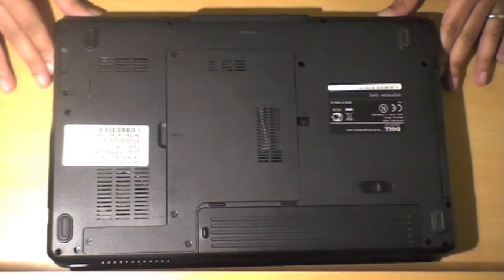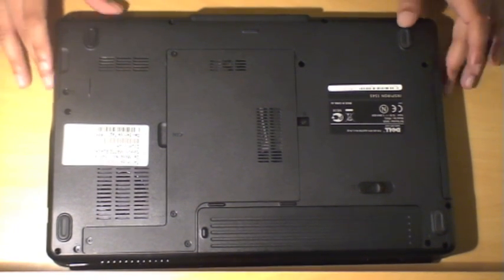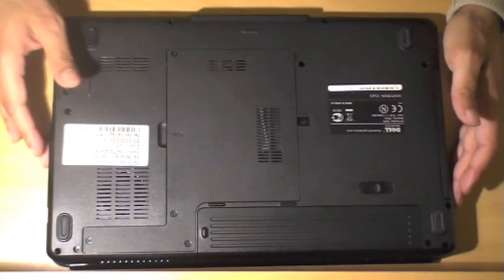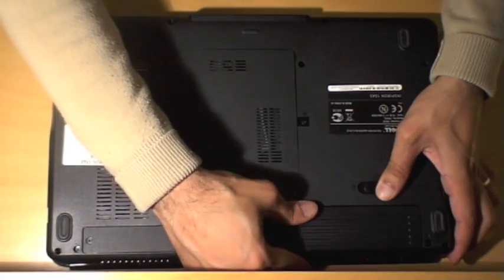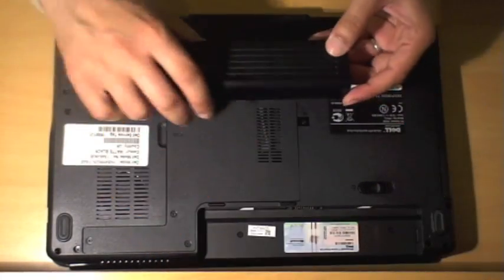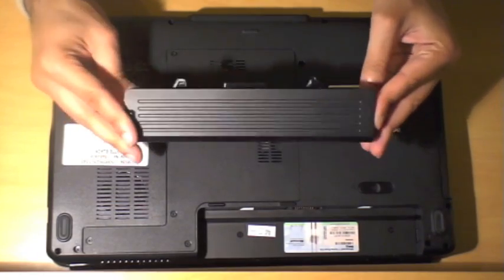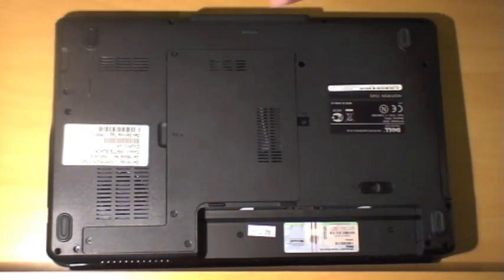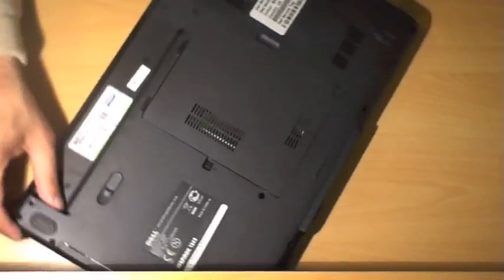As always, whenever you work with laptops, make sure there's no external power connected and remove the battery. So we're going to remove the battery. There's the battery there. I've got to turn that around for you.